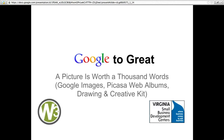Thank you Tracy, and thank you to the Virginia SBDC Network for having me. Welcome everybody to the webinar. Today's webinar is called 'The Picture is Worth a Thousand Words' and we'll be going through a tour of Google Images, Picasa Web Albums, Google Drawing — which is underneath the Google Drive product — and we'll be talking about Creative Kit, which was wrapped in from a purchase Google made of a product called Picnik. I just wanted to start out with some basics.